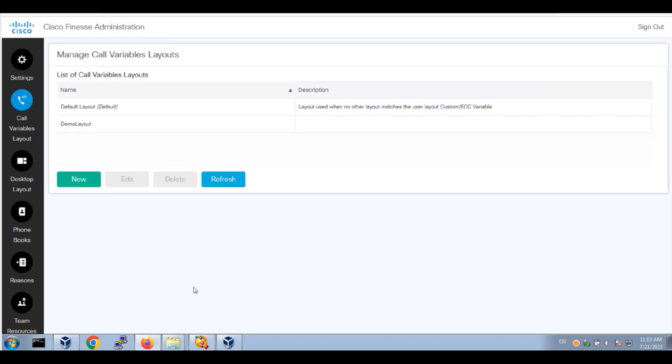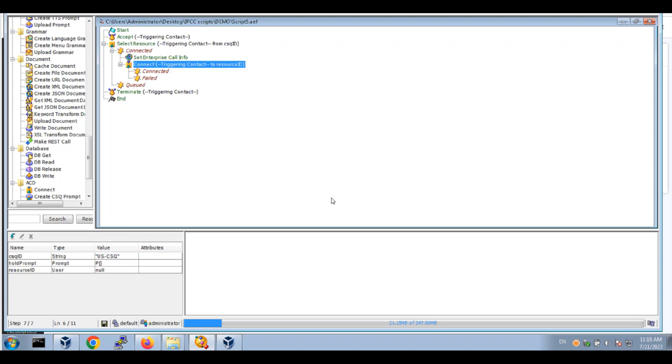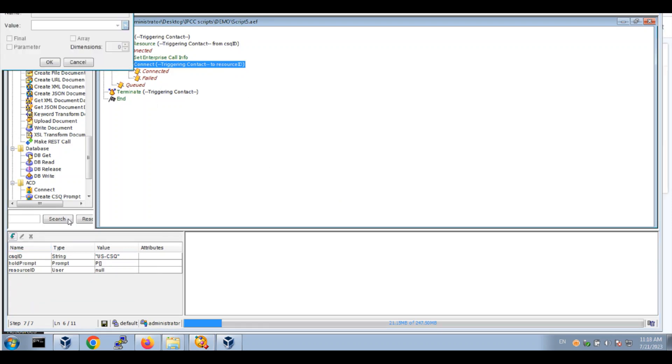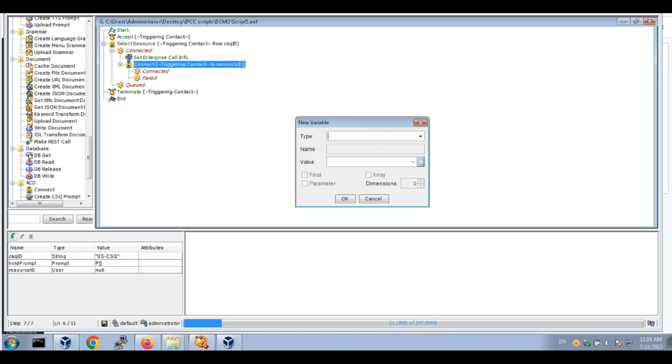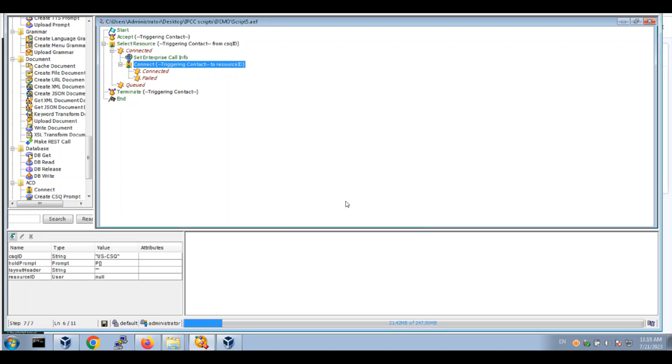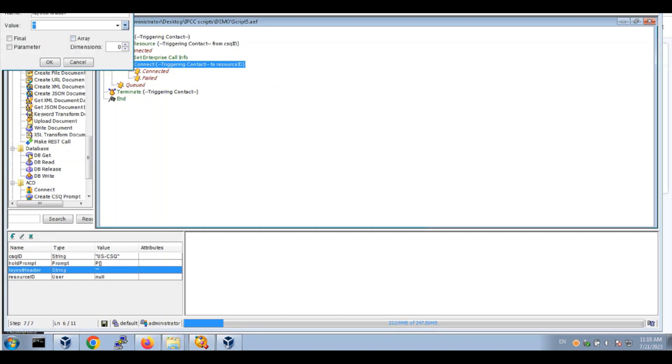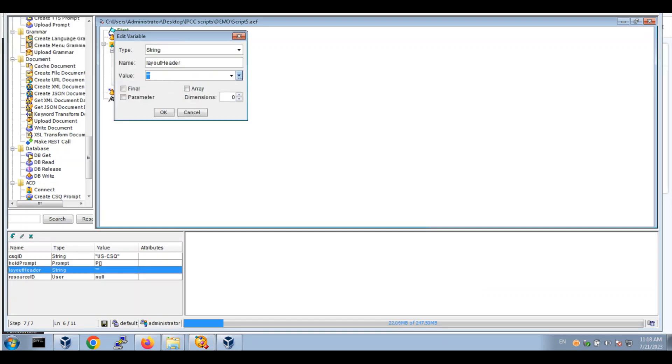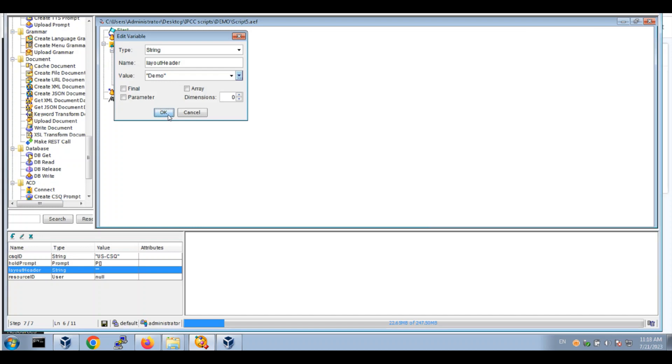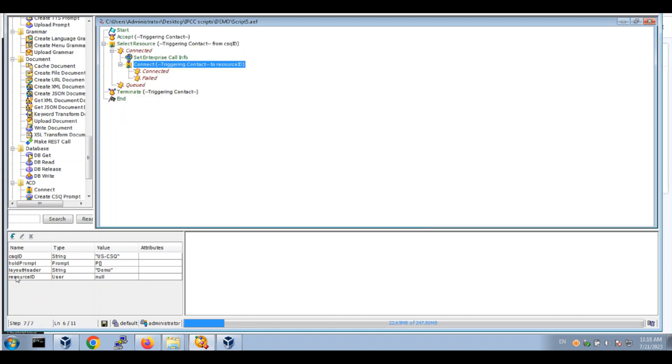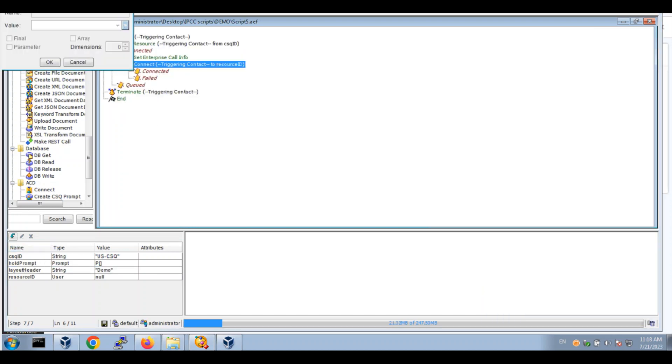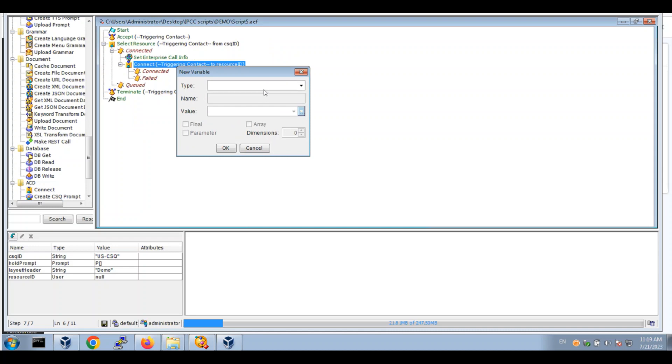This demonstration will build out a script to call the call variable layout. Here we're seeing a basic script. We'll add a few variables. First, we're going to make a string called layout header with the value demo.